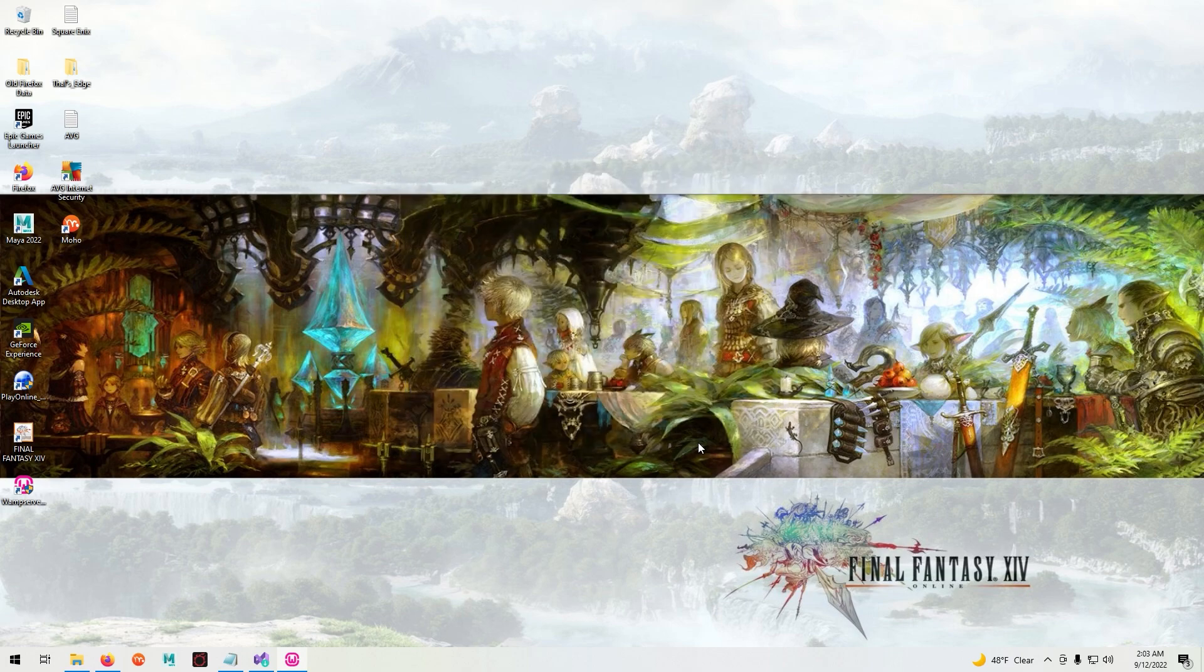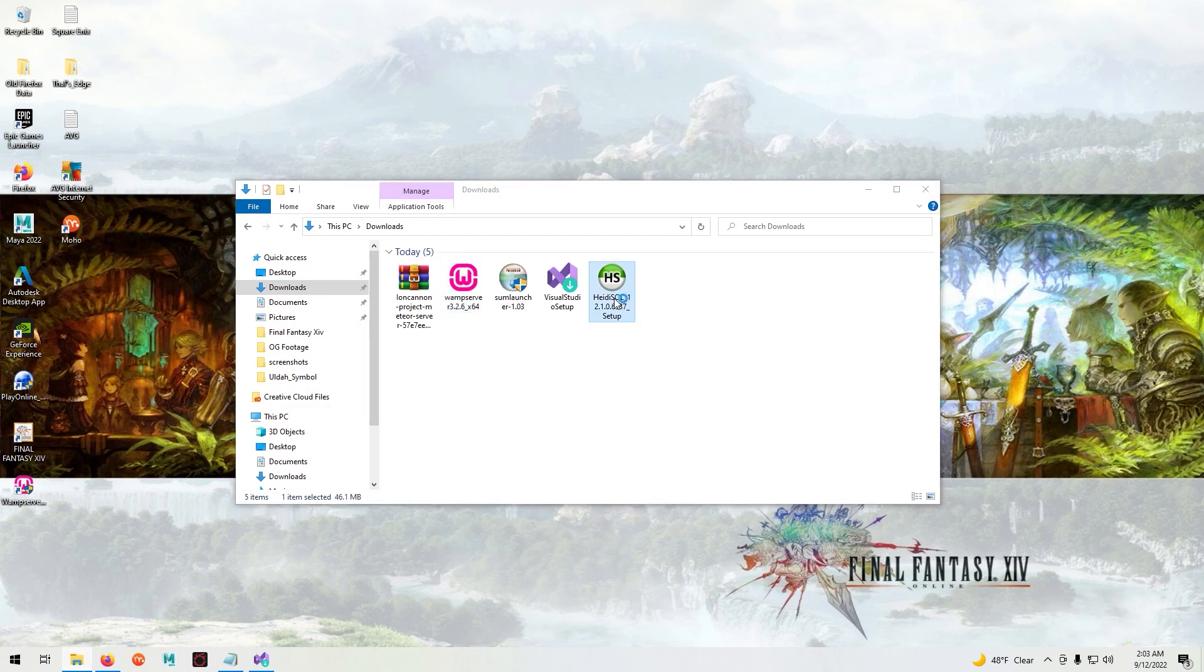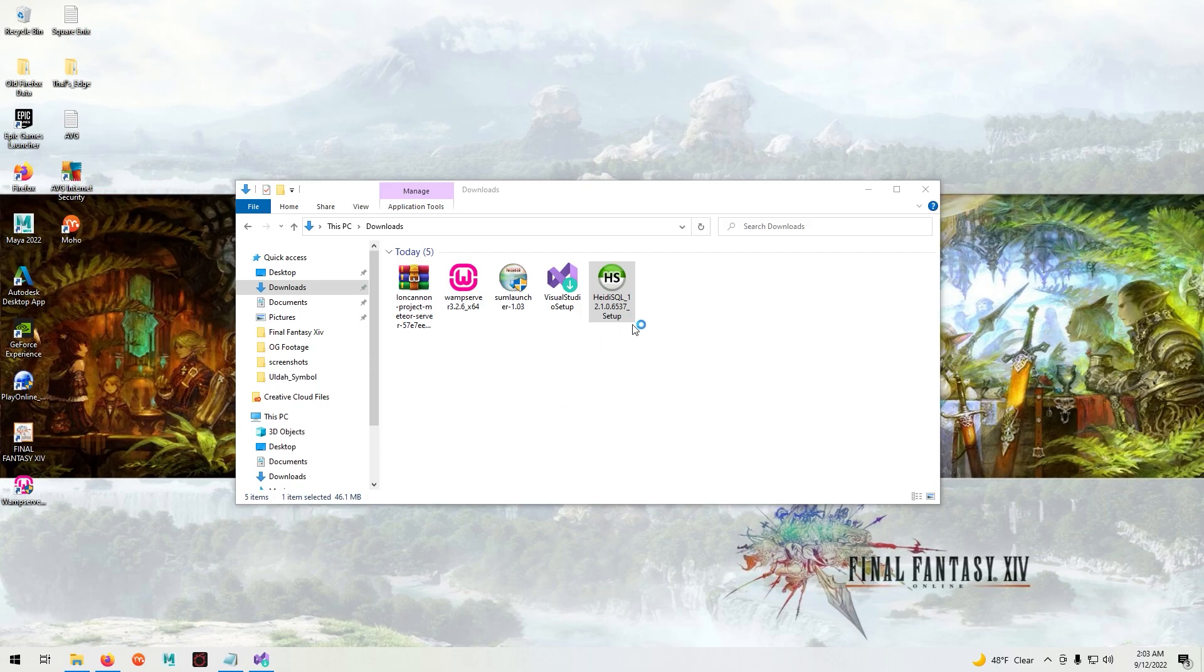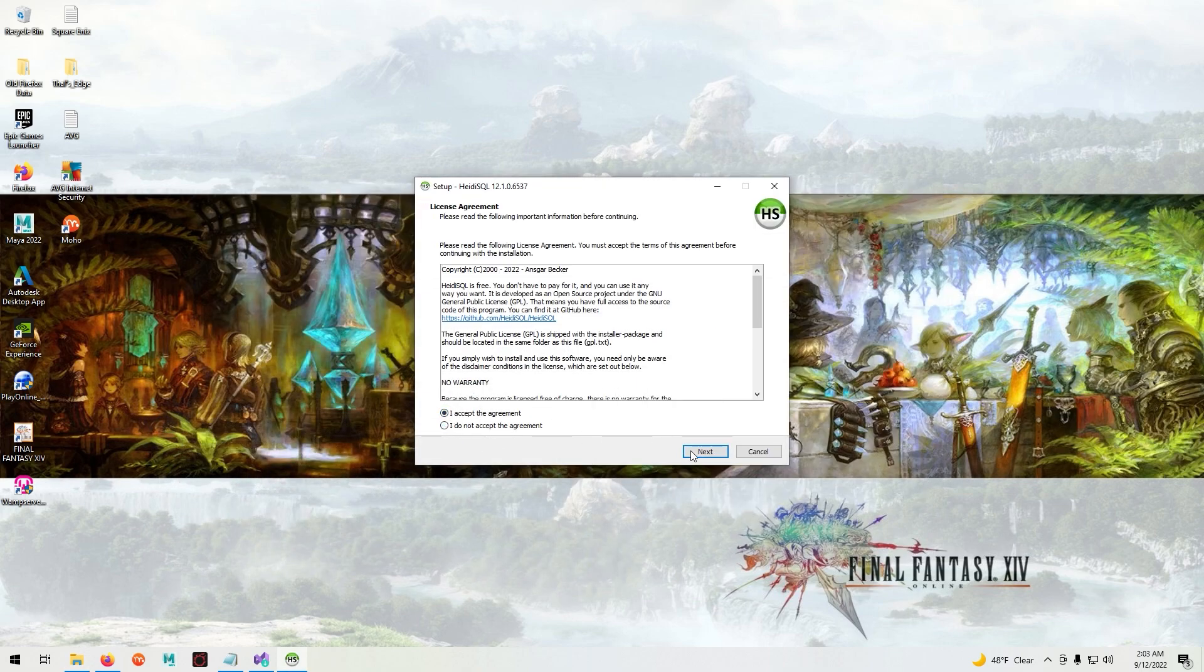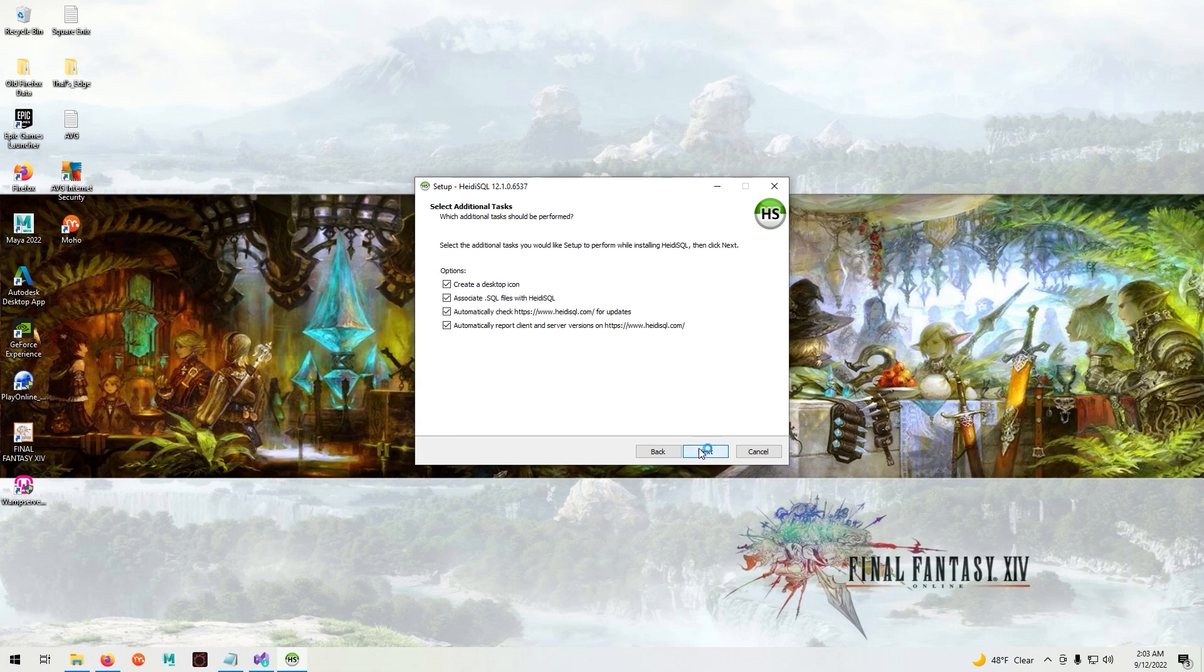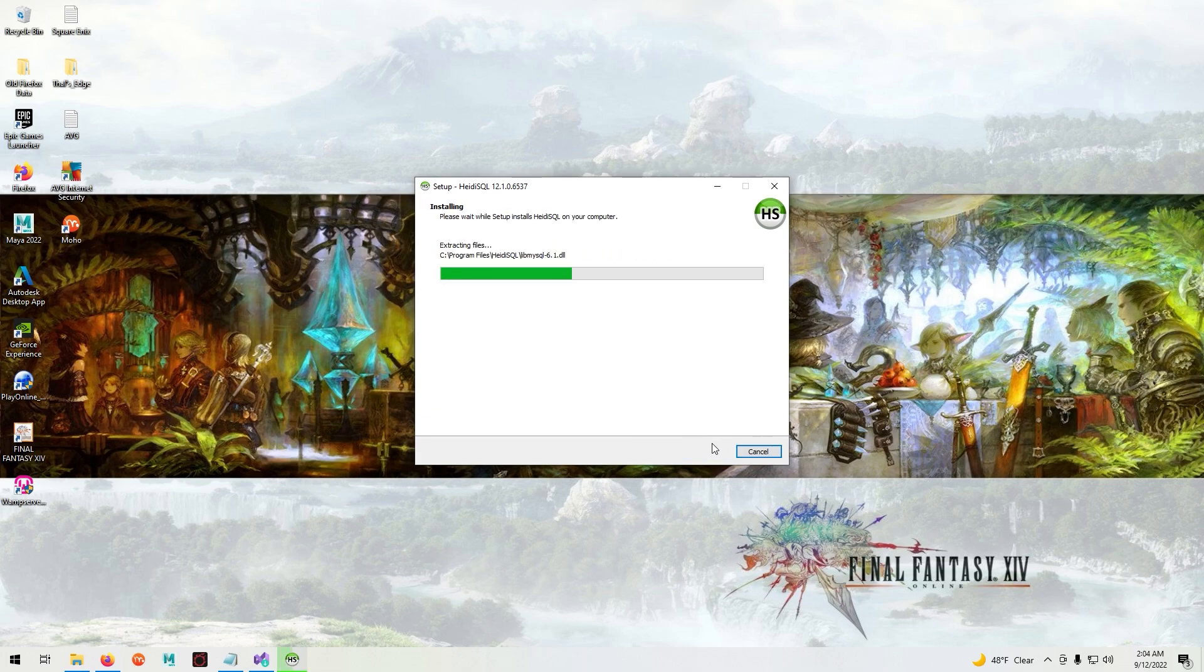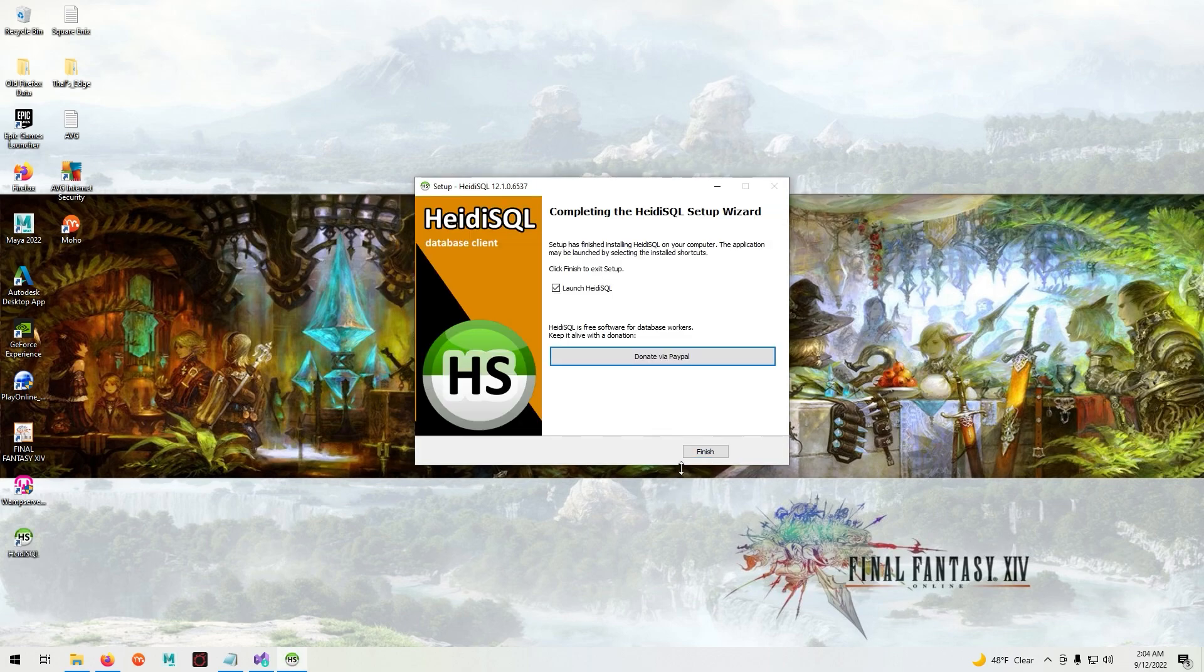Once WAMP server is done just close it and start installing HeidiSQL as well. Same thing as before, just follow the on-screen instructions as normal. Once it's done just close it.